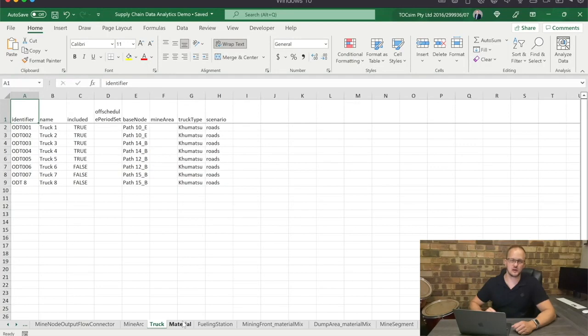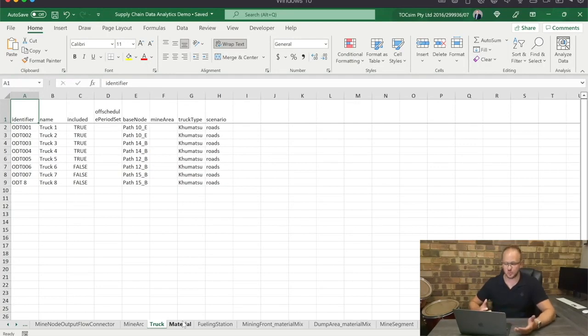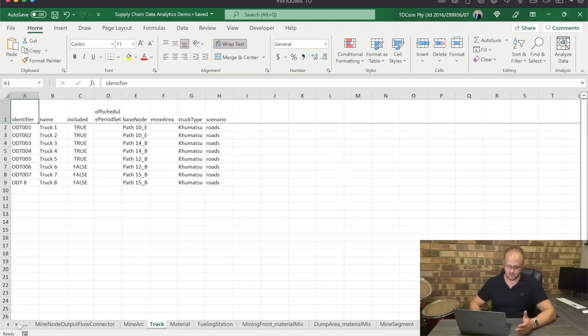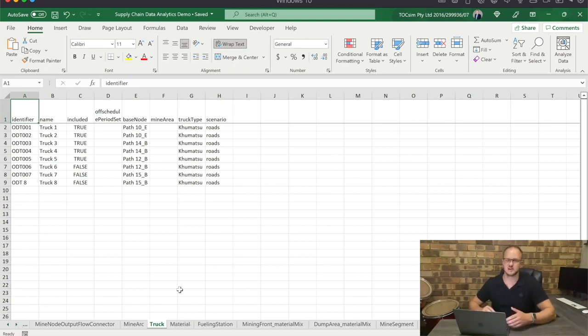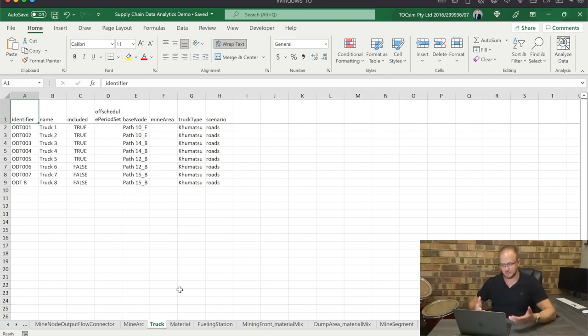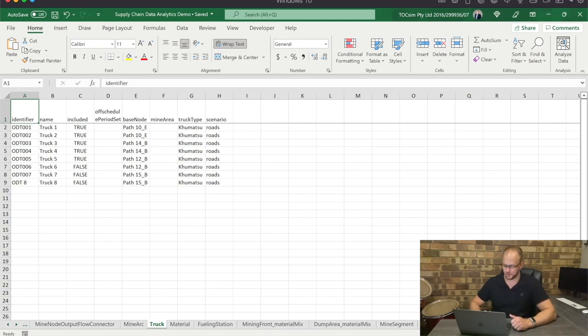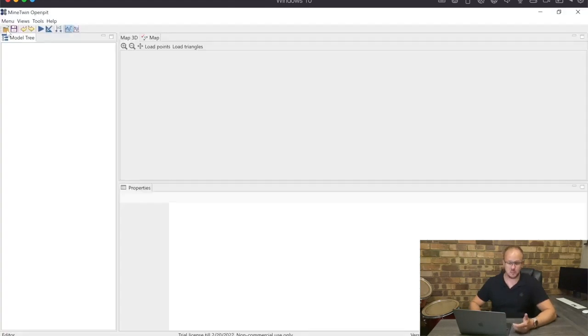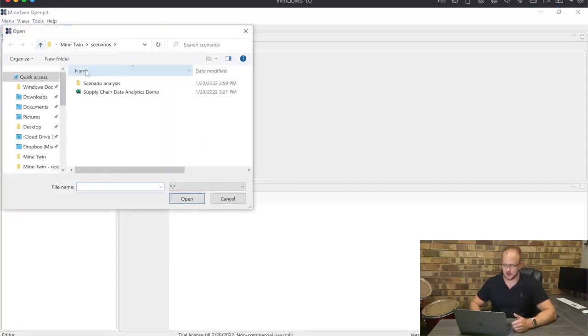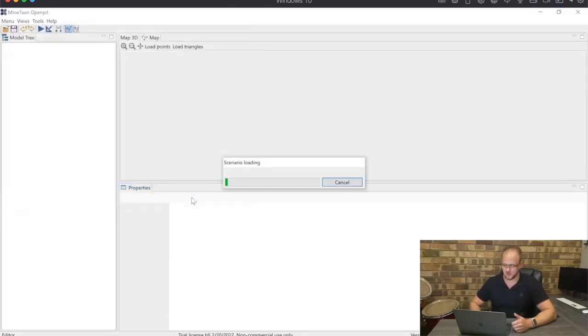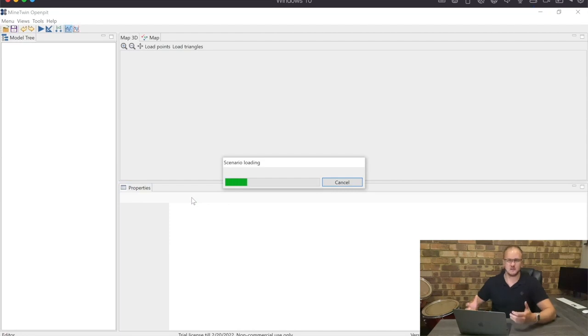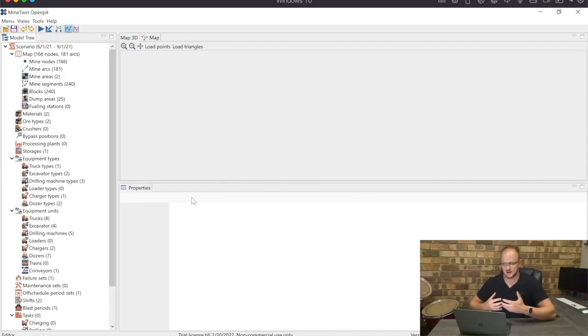We only have a quick look at the scenario file and as you can see it is a standard Excel workbook with a huge number of sheets where you can input the different parameters, the geo locations, the trucks, the mine plan and a range of other parameters used to data drive your model. So if we import this Excel file into our simulation, I'm just going to open up this file, it's now loading up all this data inside the model.